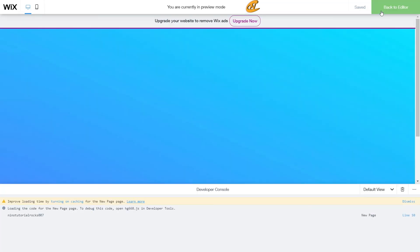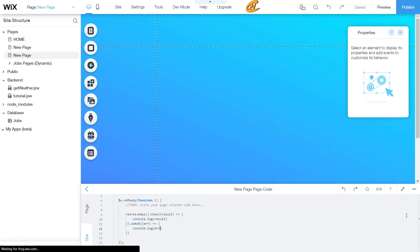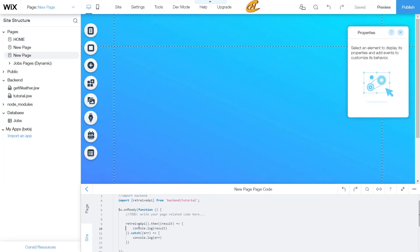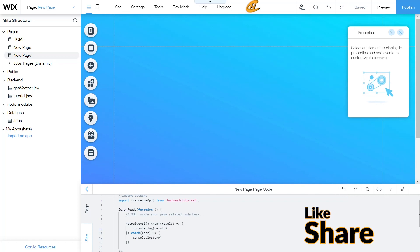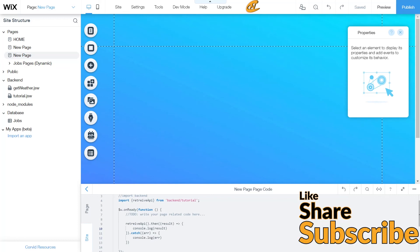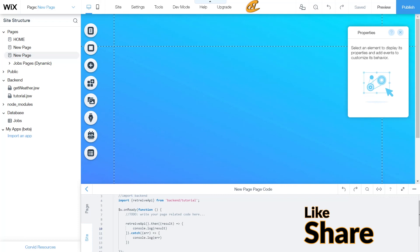It showed up — 'nino tutorials rocks 007' — appearing on the new page in the page code. If you want to jump back to that line, just click line 10 and it'll take you right there. I hope you guys like this video — have fun with it and definitely give it a shot. If you have any questions, drop them below. Thanks for watching — hit that like button, subscribe if you aren't already, and I'll see you in the next video. Ciao!